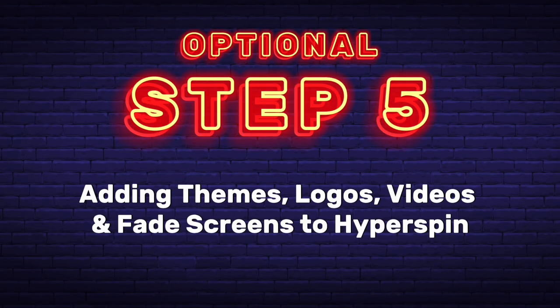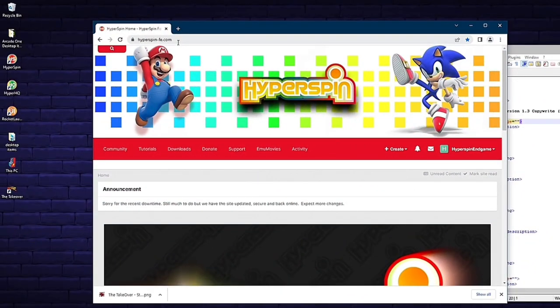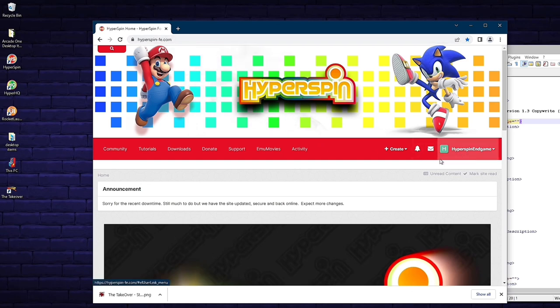Optional Step 5: Adding themes, logos, videos, and fade screens to Hyperspin. Now that your game is working, you might as well make it look pretty. One of my go-to sites for this is hyperspin-fe.com — it's free to use and free to sign up. I strongly encourage you to sign up because otherwise it limits your downloads and they take a long time between downloads. This site has a great community with creative themes, and you can sometimes find logos and videos here too.